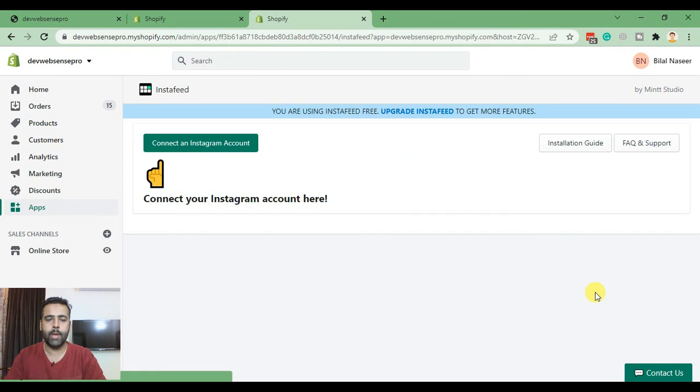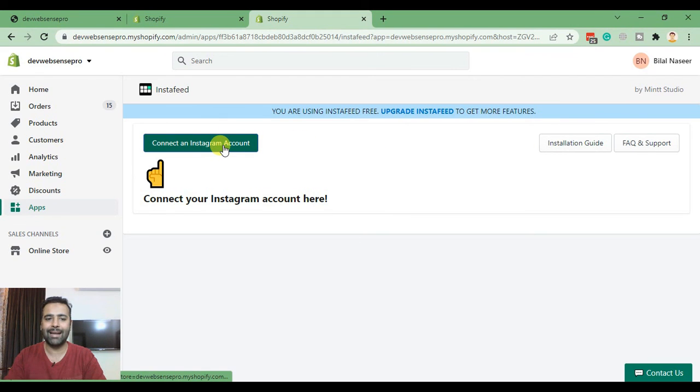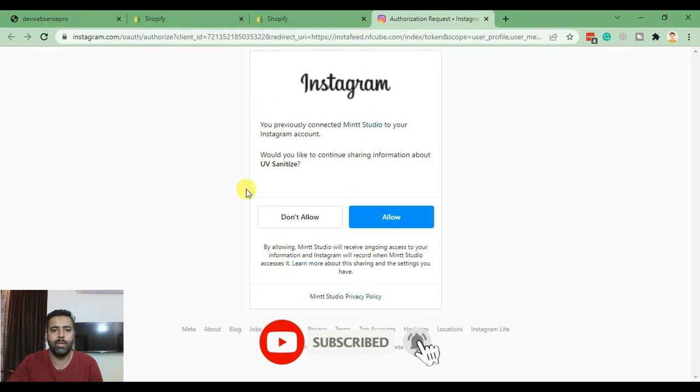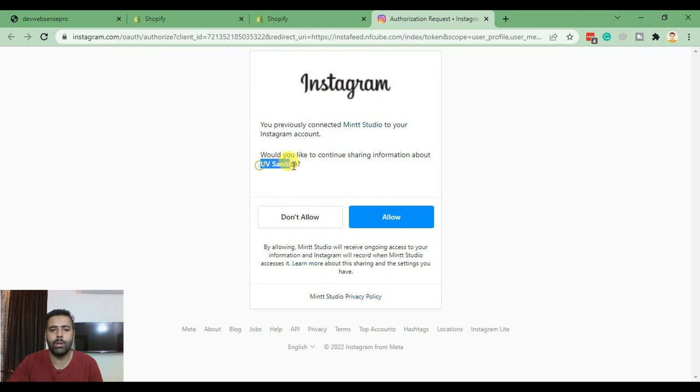You should already be logged in to your Instagram account. After logging into your Instagram click on Connect an Instagram Account and once you click there you will be redirected for authorization to your Instagram account. You'll have to select Allow. Currently I'm using one of our client's Instagram accounts.